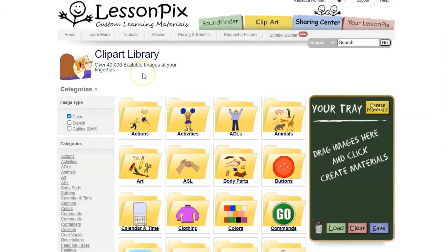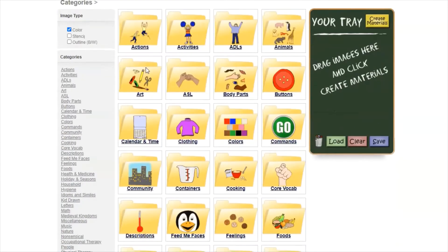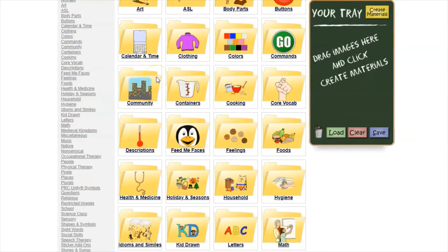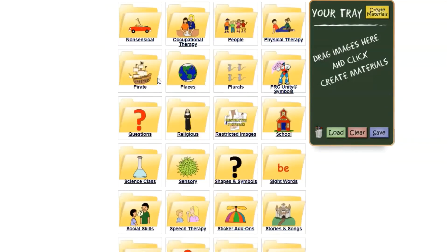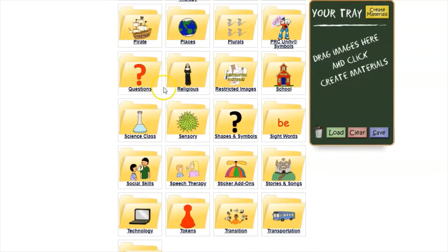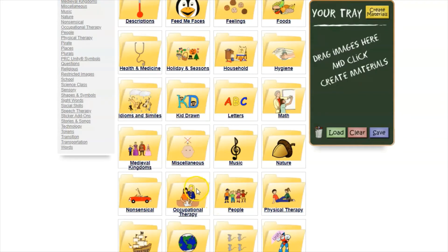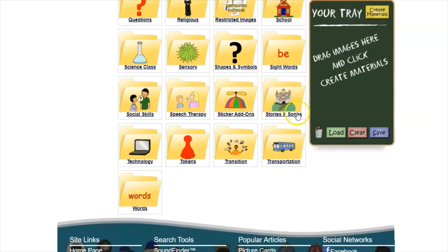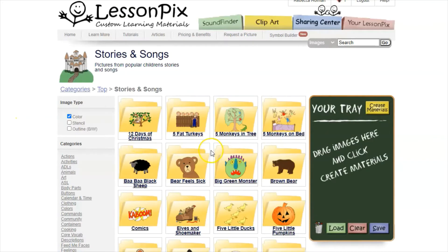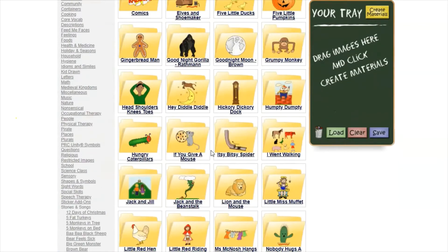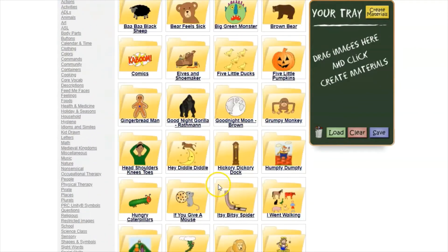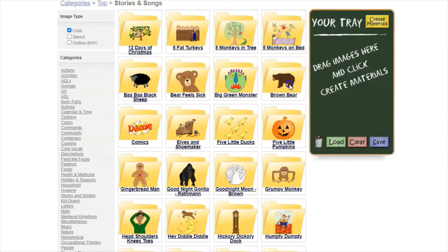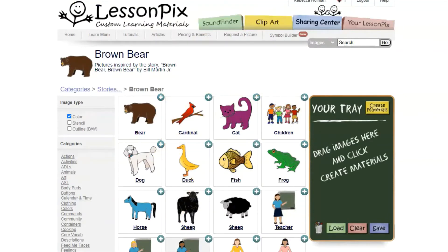This brings up their library of over 40,000 images, organized in file folders by theme so you can scroll through to find what you're looking for. Whether you're putting together a visual schedule, a recipe, or an activity for your thematic unit, this is where you would go. Say we're wanting to do something with Brown Bear — I would go to Stories and Songs, and here they have all sorts of units already put together for you. I click on Brown Bear and it brings up all the images I need for that unit.